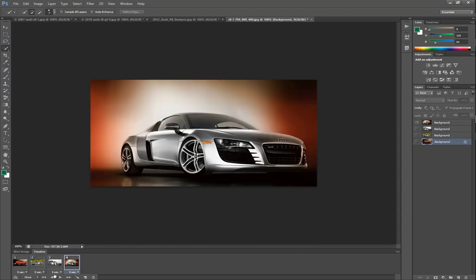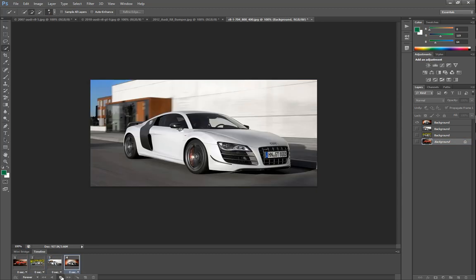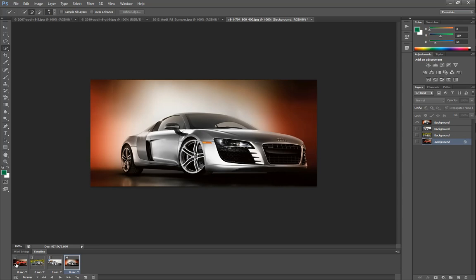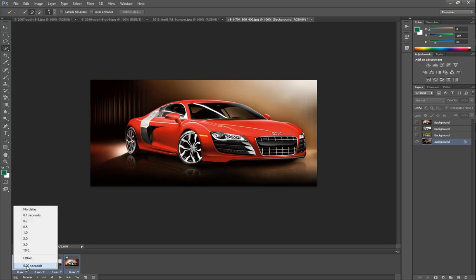The only trouble is when we play them, it plays super fast. So what we want to do is click 'Forever,' which will put them on a continuous loop. But if you don't want a seizure, we're going to select all of them by holding down the Control button and clicking on our different frames, then go down to this little arrow where we can change the speed.